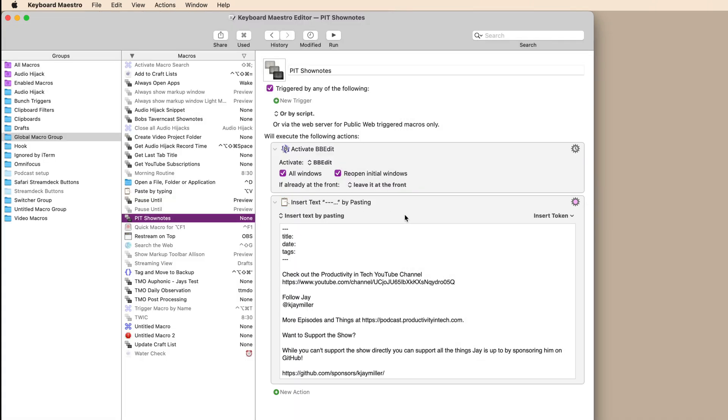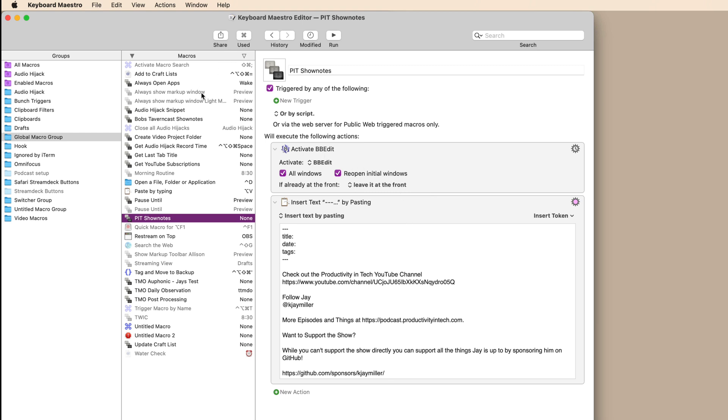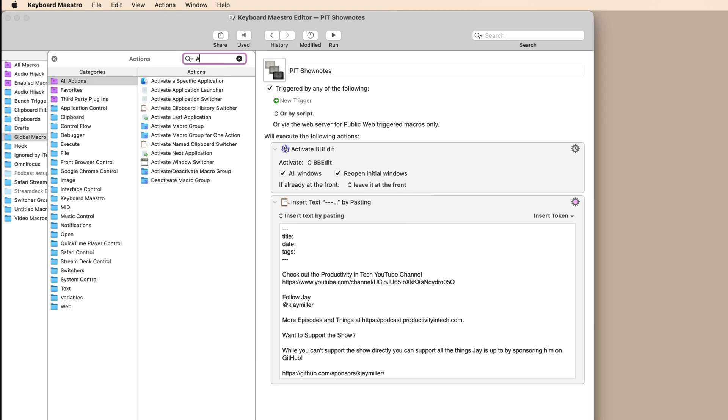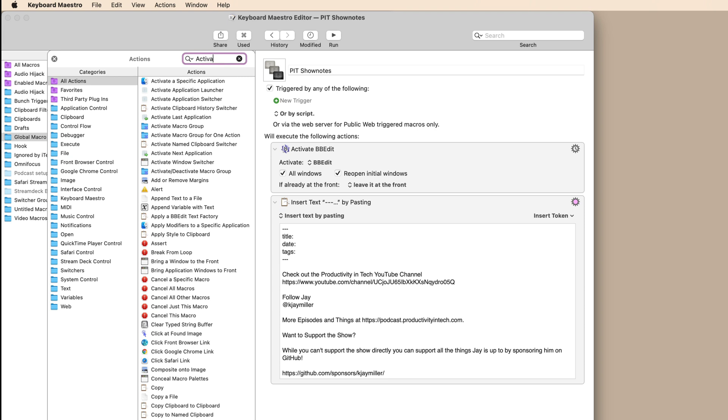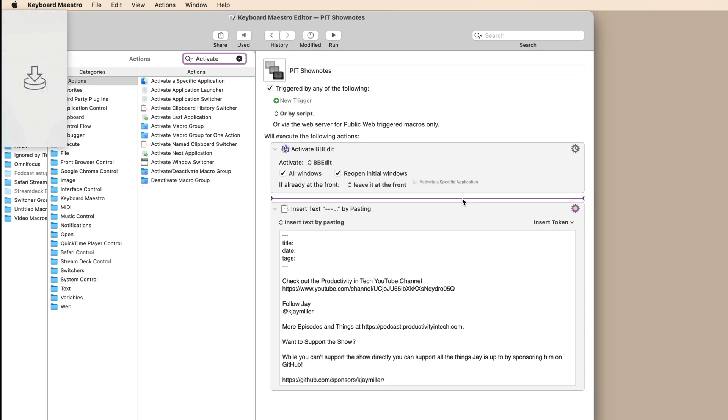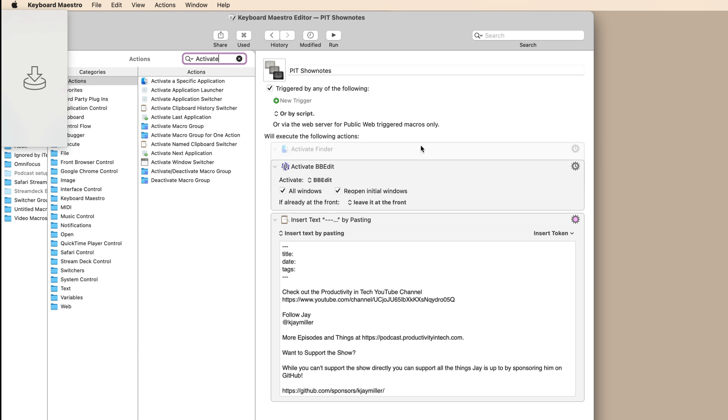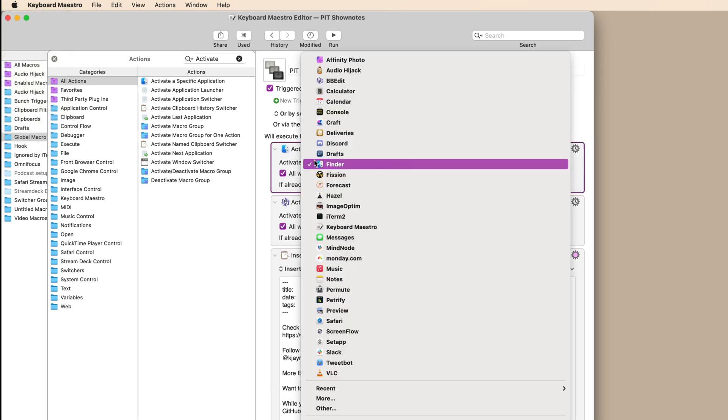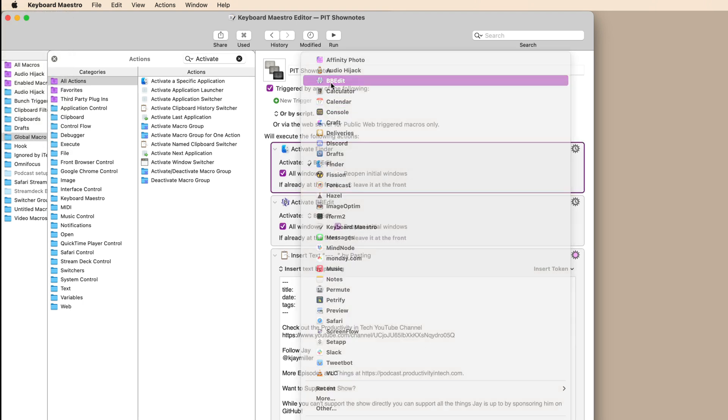Now, how do you make this? Well, simple. It's just two different actions. So step one, you're going to activate a specific application. So at the top, drag that in, you're going to select the application. For me, it was BBEdit. Boom. It's there.